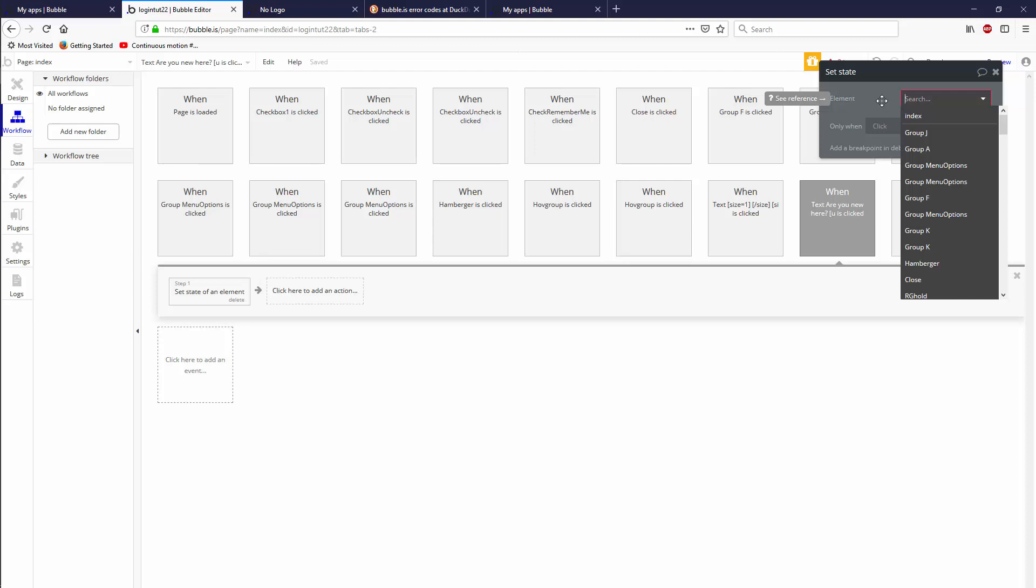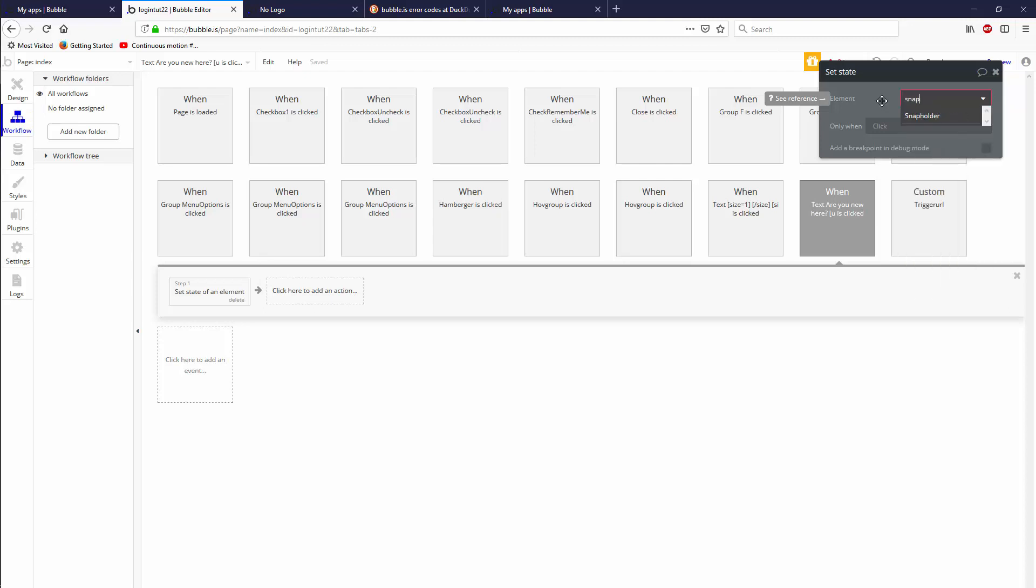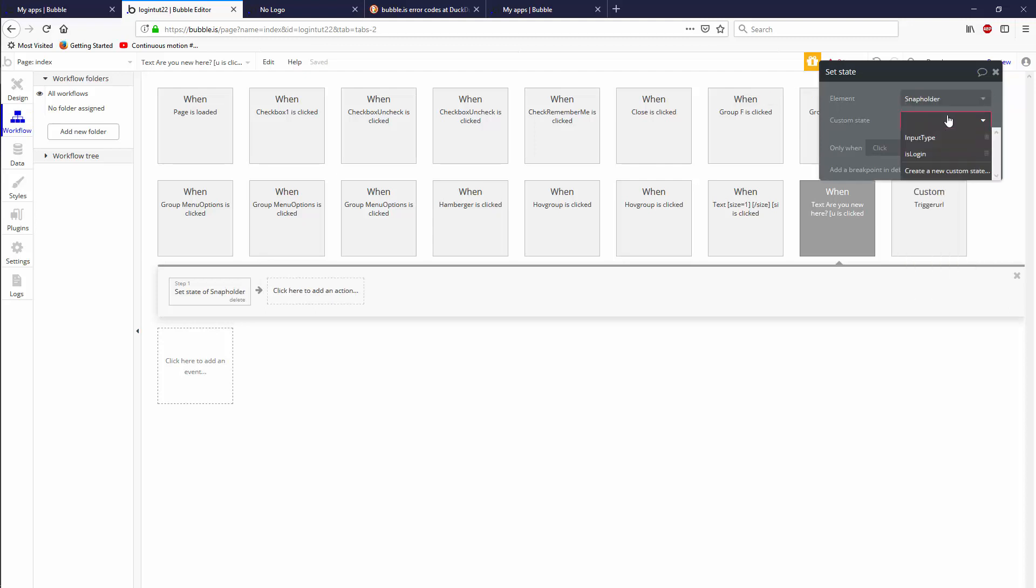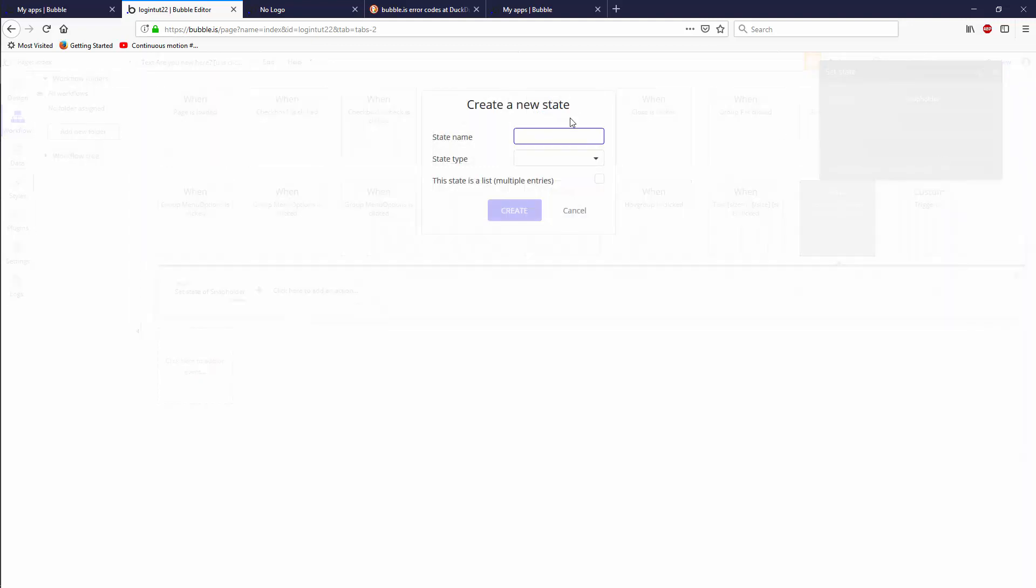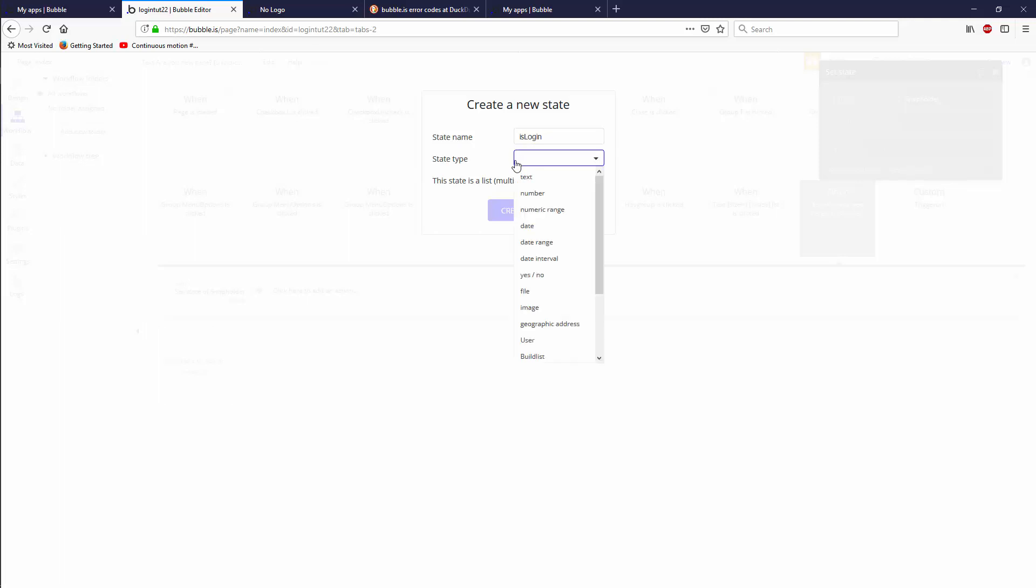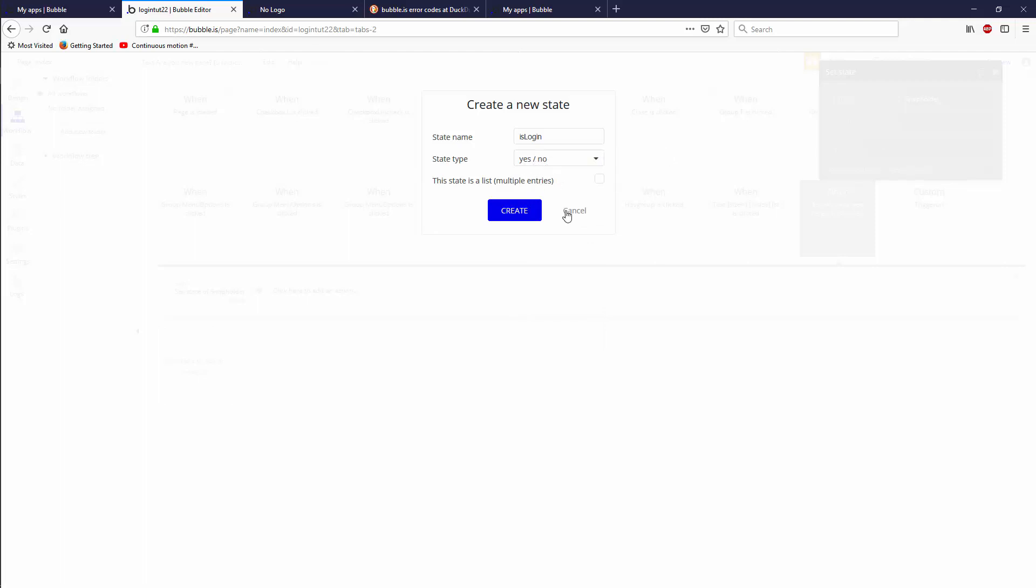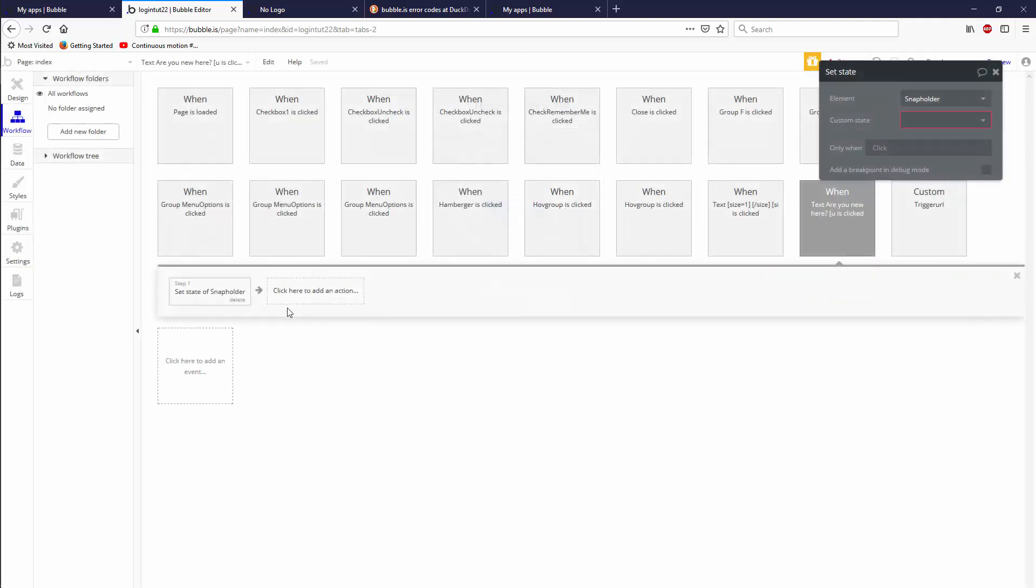We're going to use snap holder because I've already used it and I have a yes no state. You create a new custom state, call it whatever you want. Usually I use is login or is sign up. The state type will be a yes no. It's important to realize that this yes no always starts off as a no or as an empty and then you have to set it.